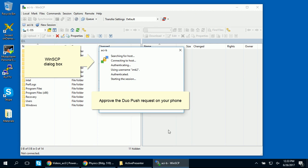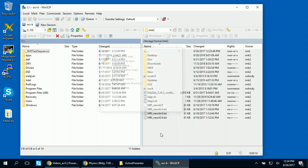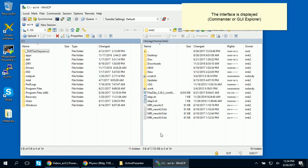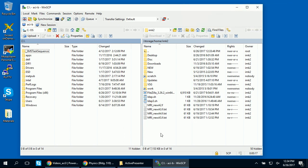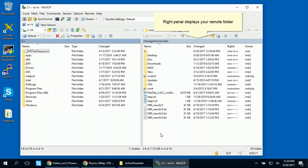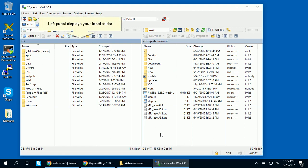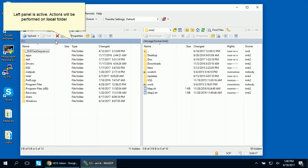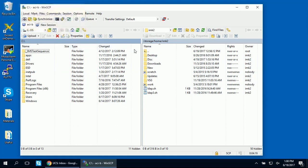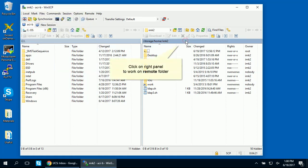Once you approve the Duo push, the interface you chose during installation will be displayed. Here we're showing the Commander option. The display panel on the right side of the screen shows your remote folder on the server. The panel on the left displays your local folder. Now the left panel is active, so any action you run will be performed on your local folder. If you want to work on your remote folder, just click on the right panel.